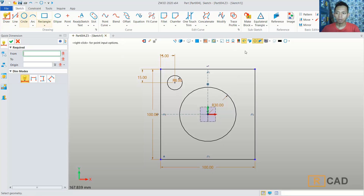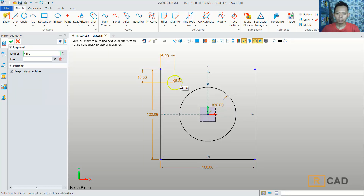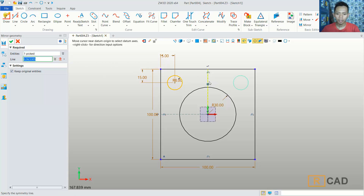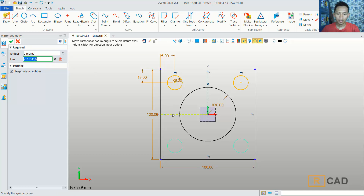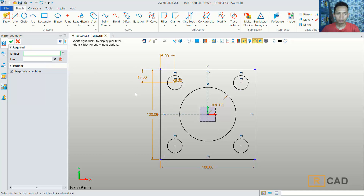I will use a mirror command. We can mirror this circle object from this line object. Click the line and select this construction line. Next we can select this circle object and then this line object.